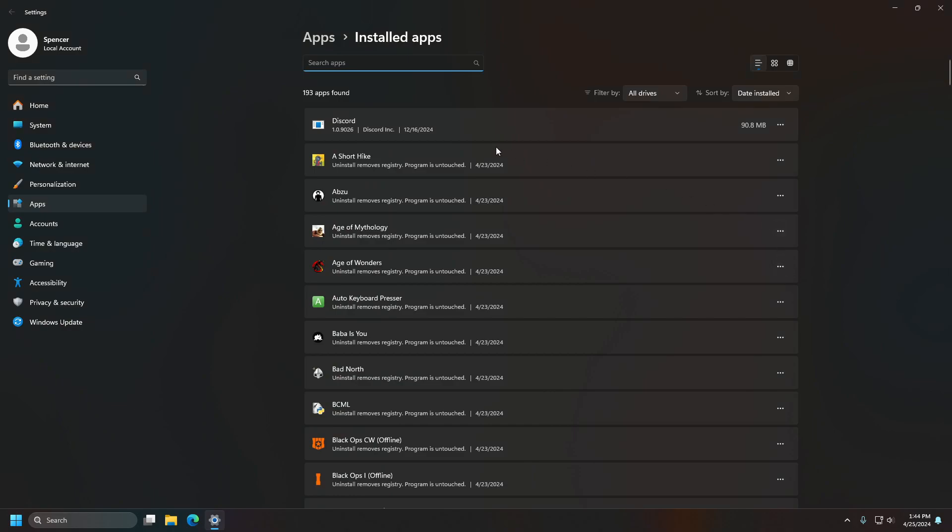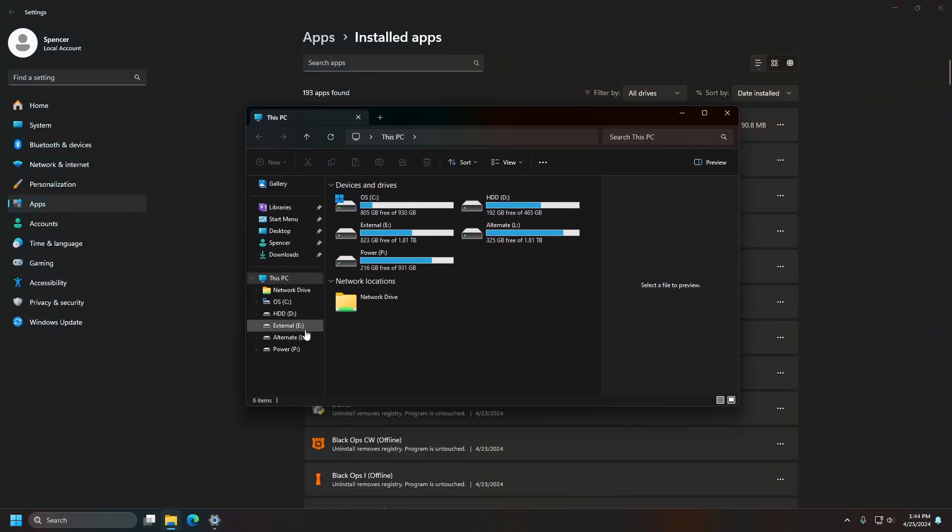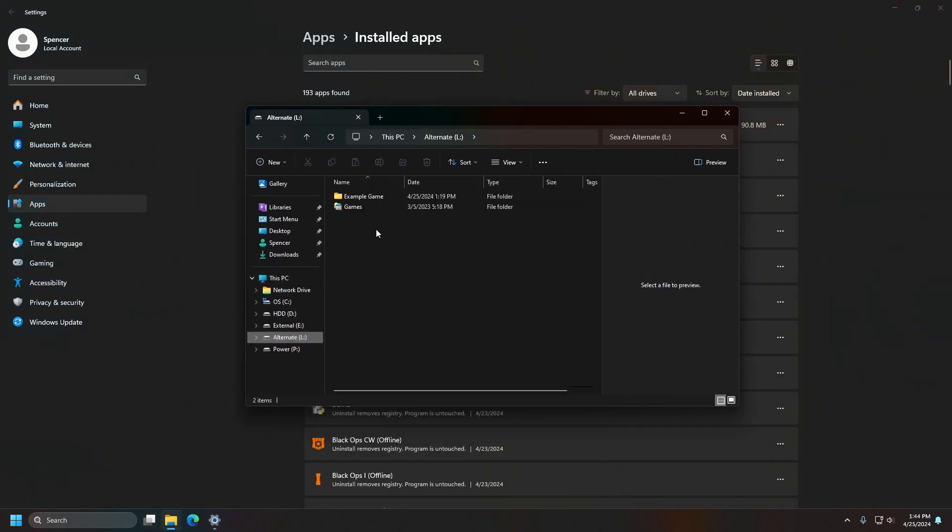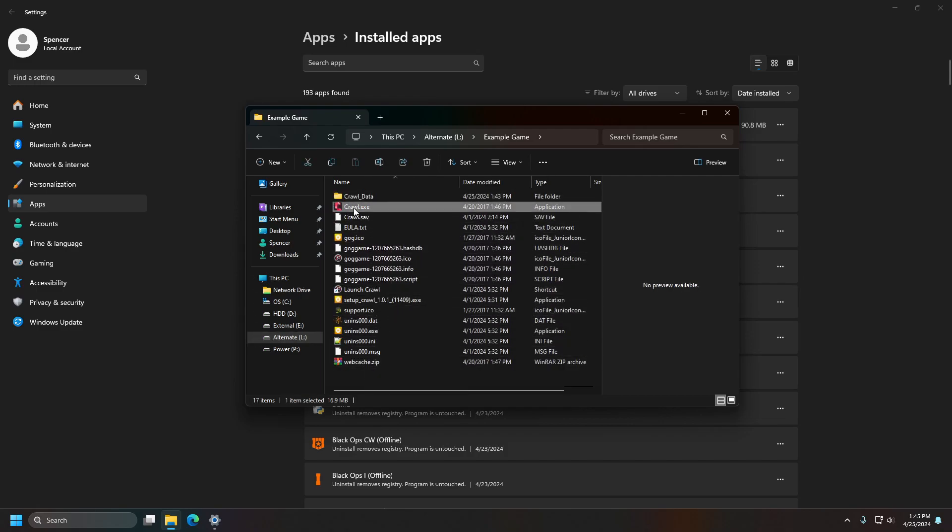I'm going to show you how to do the easy part first, which is making sure that it shows up when you start searching for it. The first thing to do is to go to where you actually have the game or program located and make sure you have a shortcut for it.